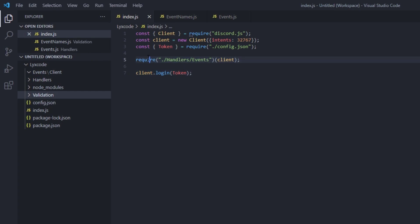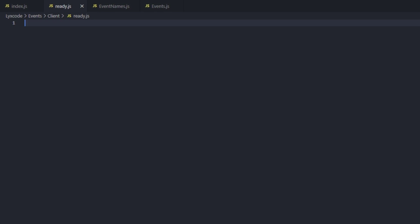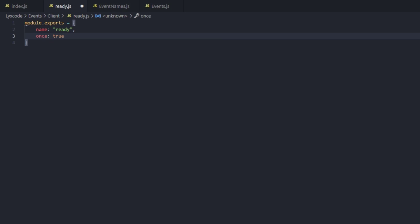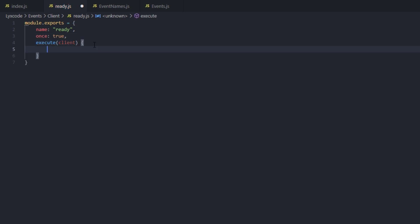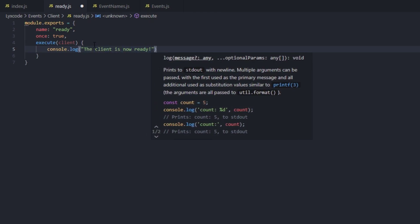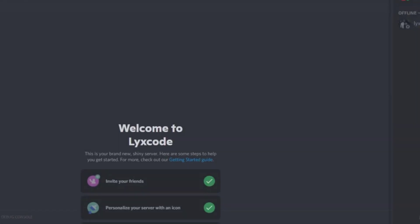Now we create our first event — the ready event we deleted. Go into the events folder, inside the client category, create a new file called ready.js. Here we type module.exports with name set to ready, once set to true, and an execute function taking the client. Inside, type console.log('The client is now ready'). Start the bot with node dot and we can see 'Events Loaded: ready — successful' and 'The client is now ready'.